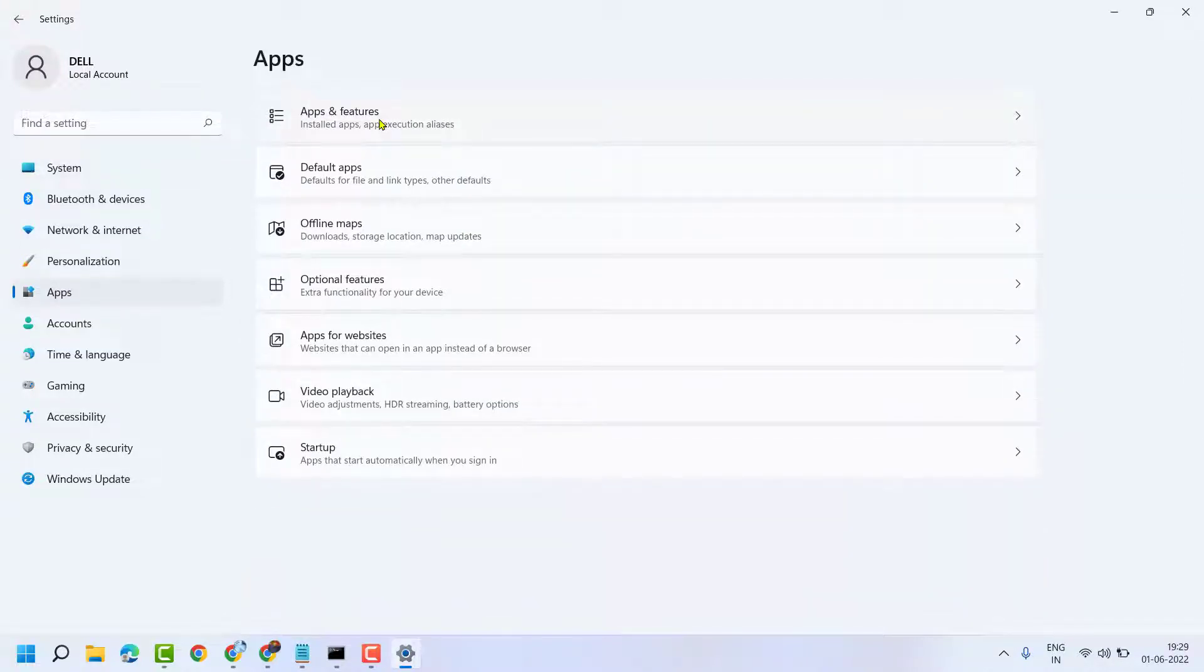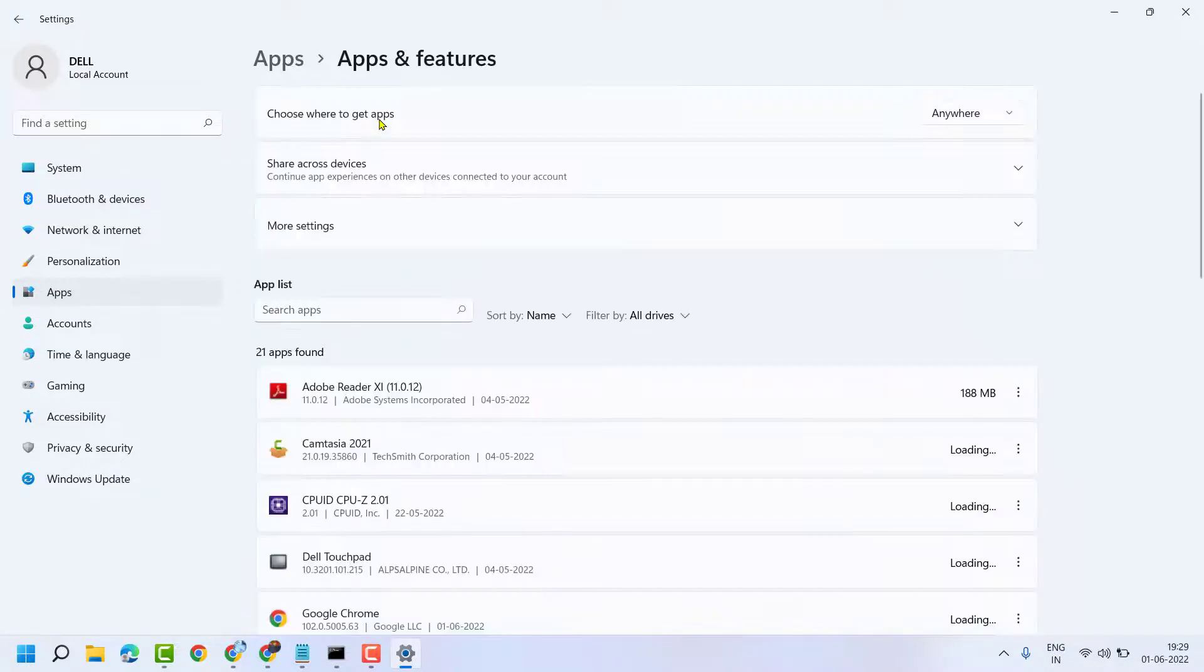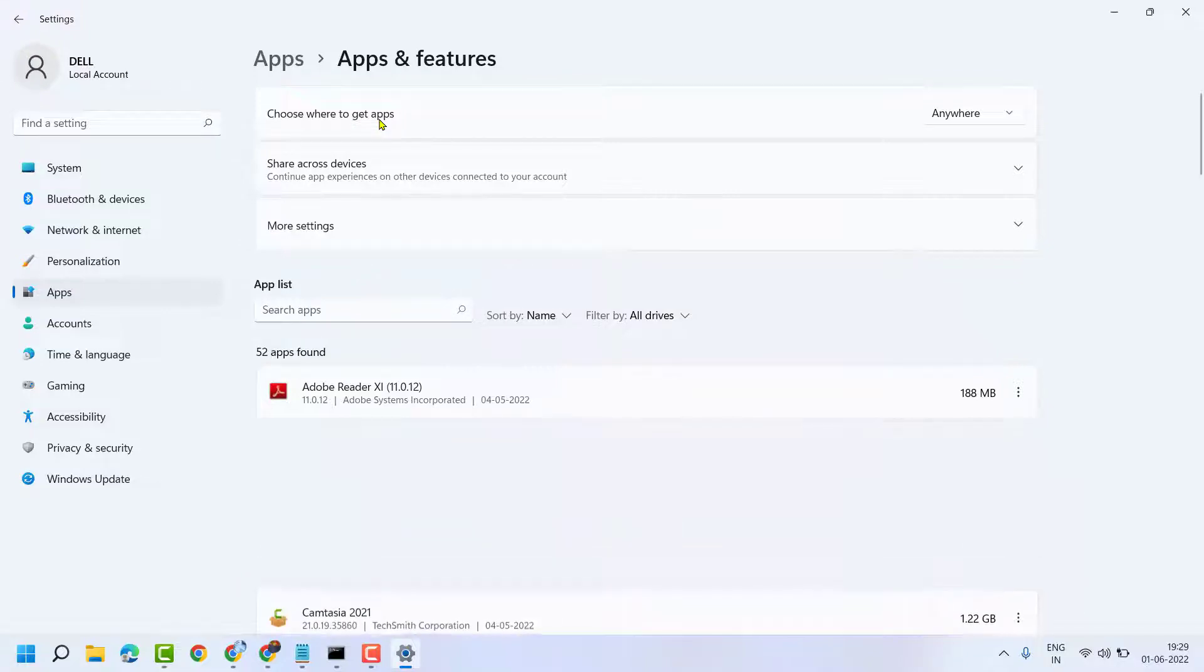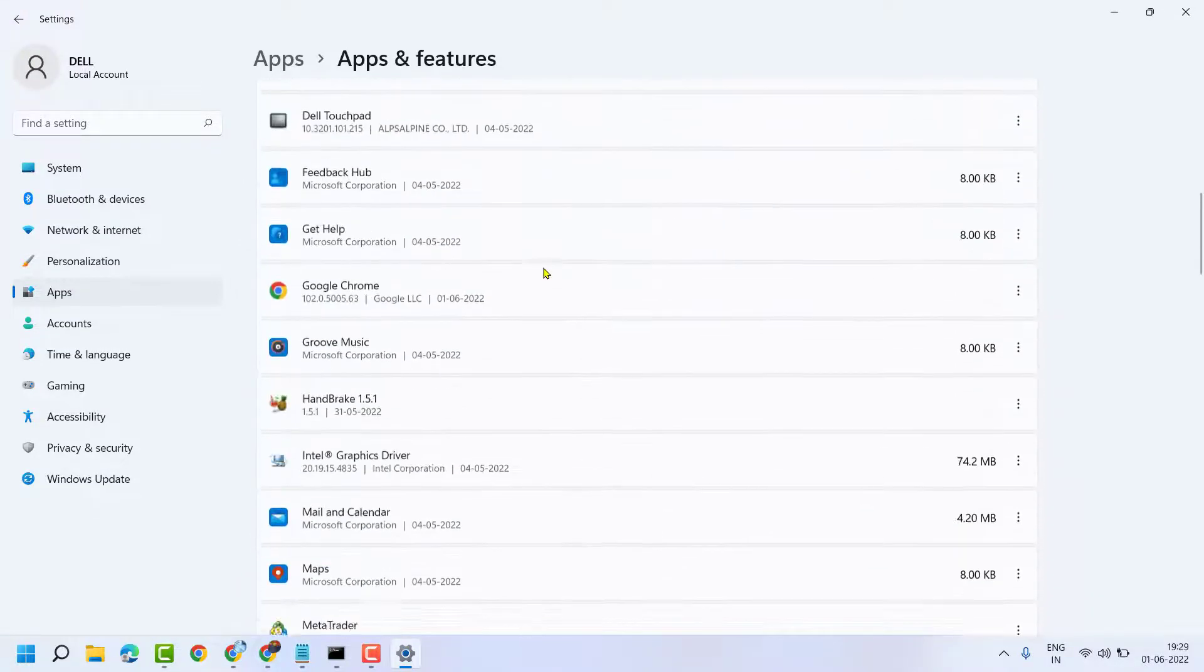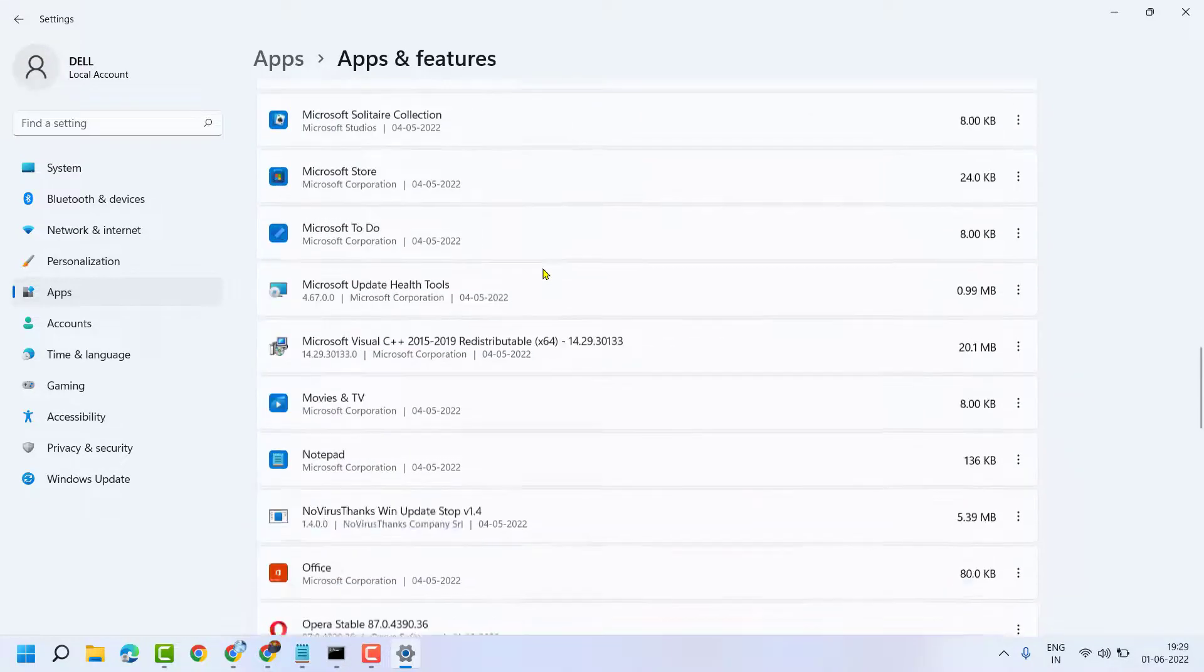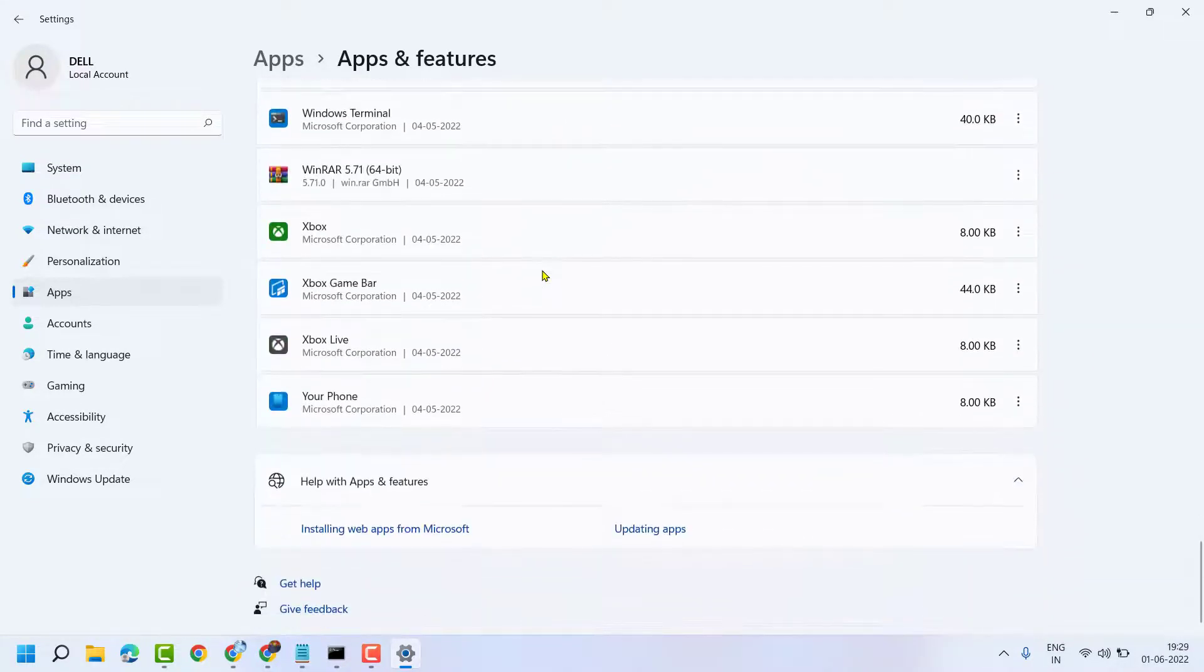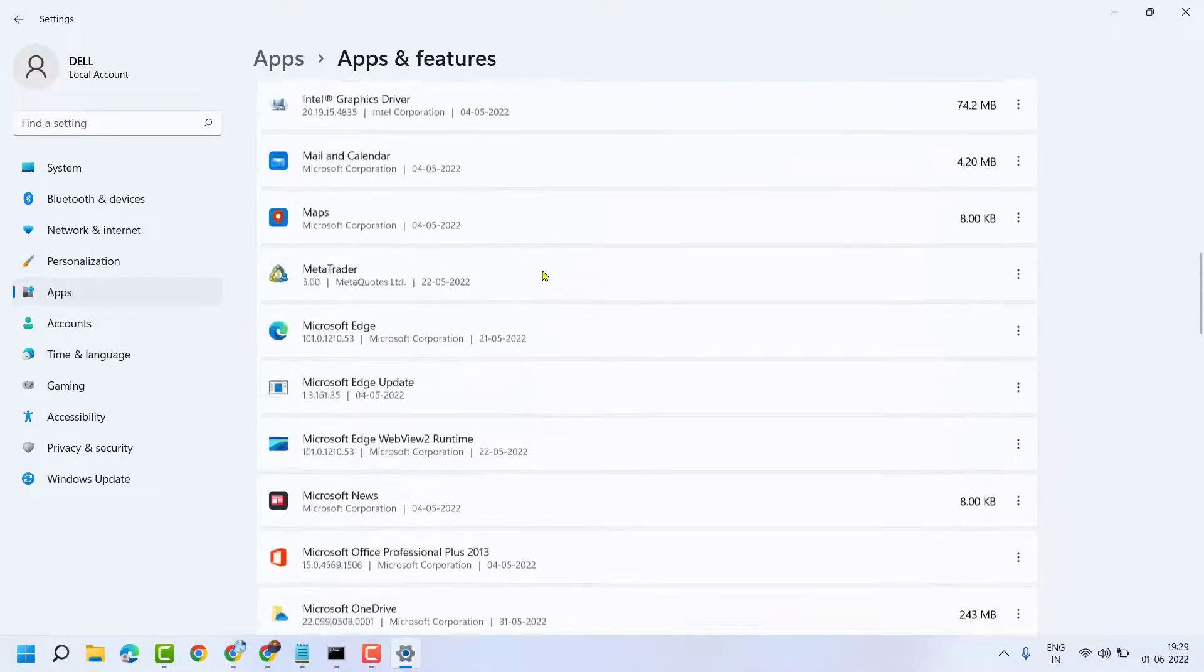Here you will see a list of applications which you installed before. So any application that is not working, you can repair it.